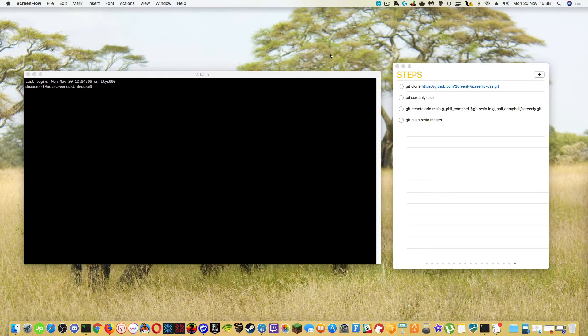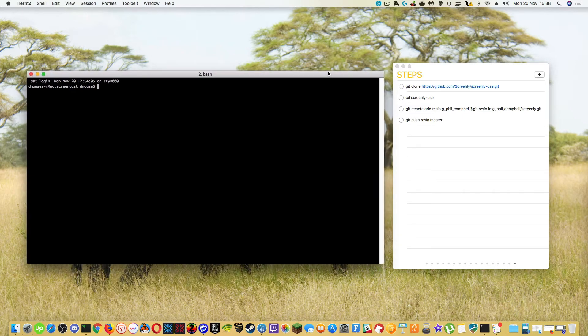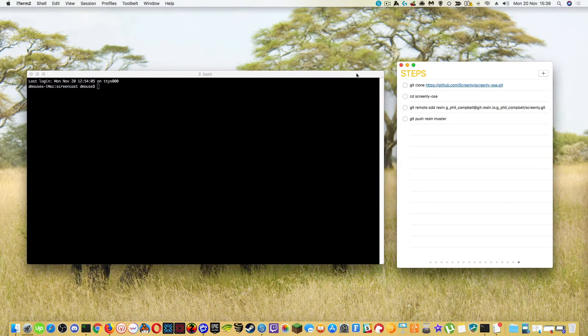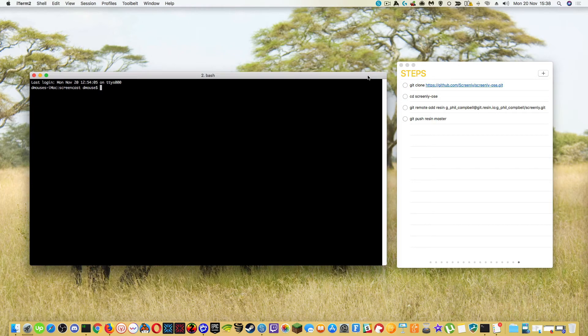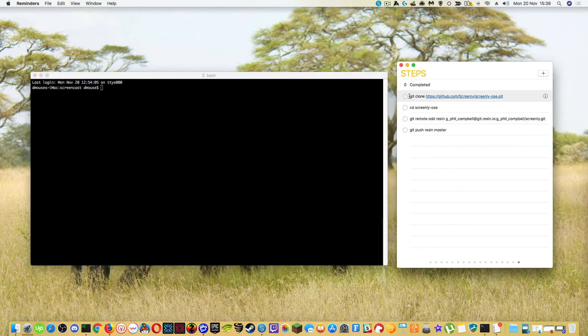So the next part requires you to understand Git and have that locally on your machine. And now we're going to deploy a clone of the Screenly OSE into the container over on Resin. So we're going to go through these steps.